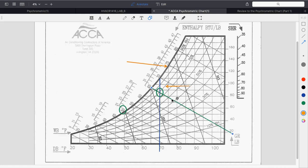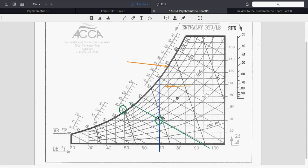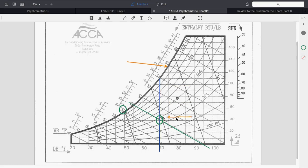If the wet bulb is lowered to about 55 degrees, what does that do to humidity? It drops it — to between 30 and 40%. When looking at humidity on the chart, round to the nearest line. In this case it's closer to the 40% line, so it would be written as 40% humidity.